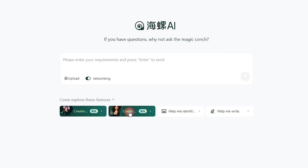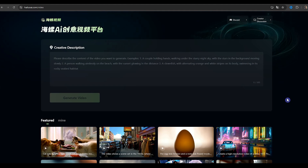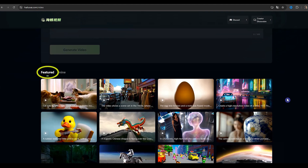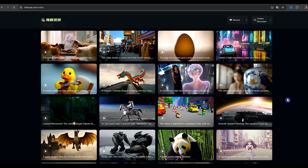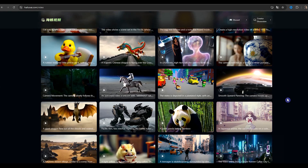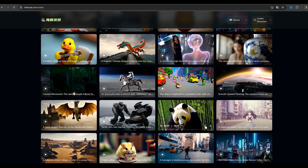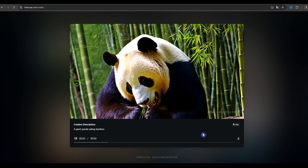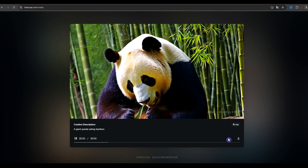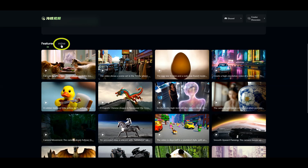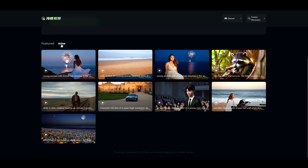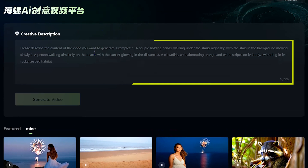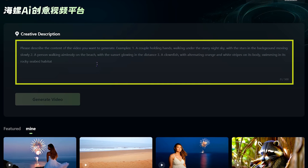This tool has different features. To use the AI video generator, click on the Create button. There are two sections: in the Featured section you can see some examples created with this AI tool — you can click on any one, see the result, copy the prompt, or download the result. In the Mine section you can see your previous generations.